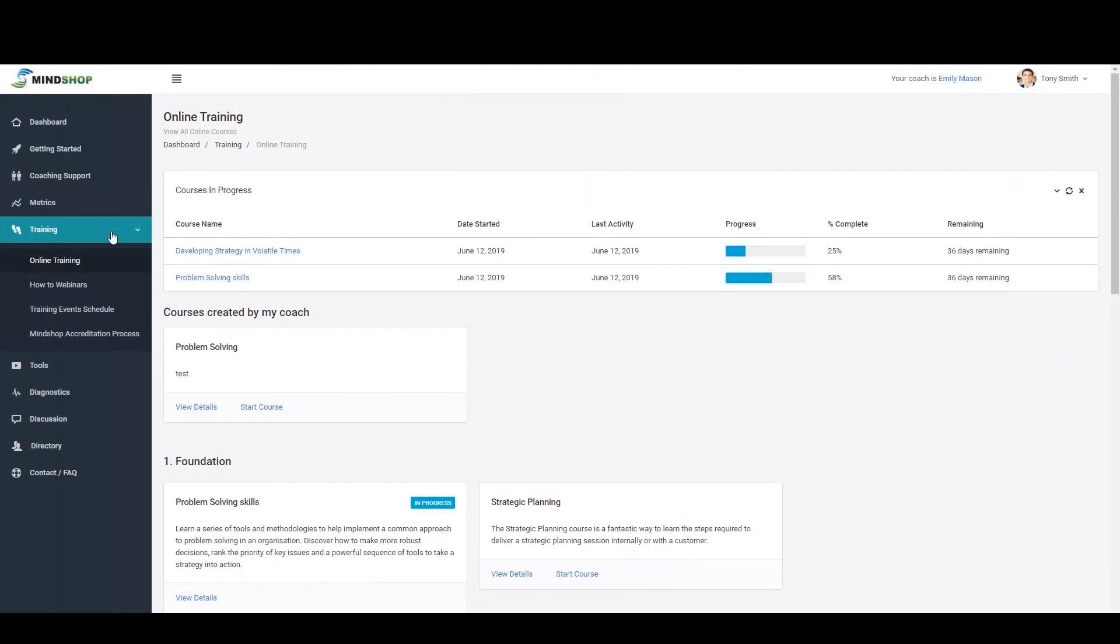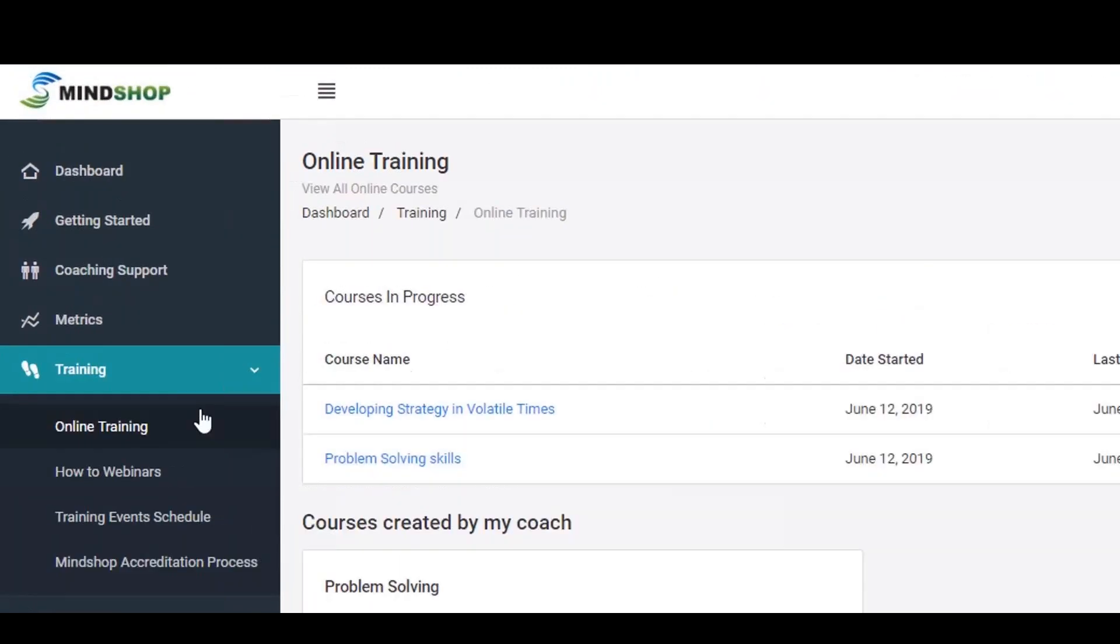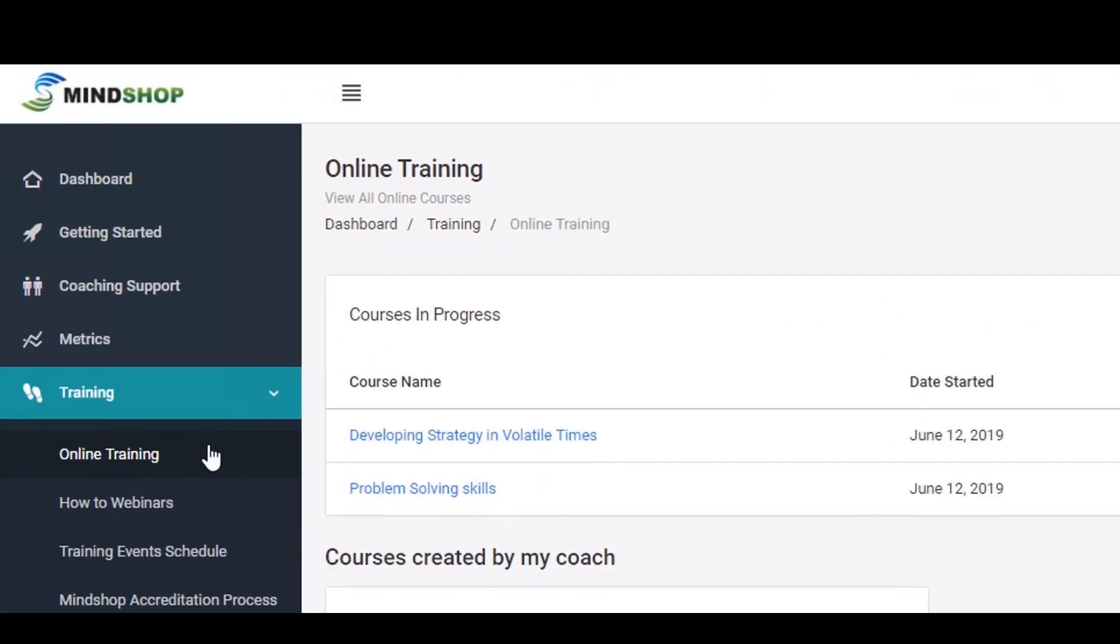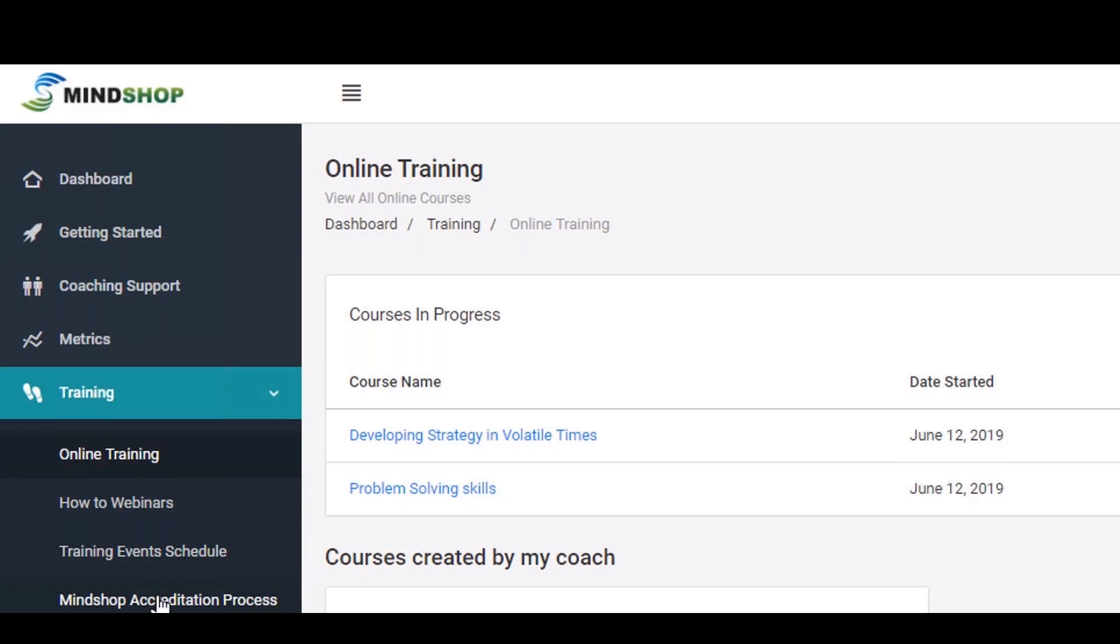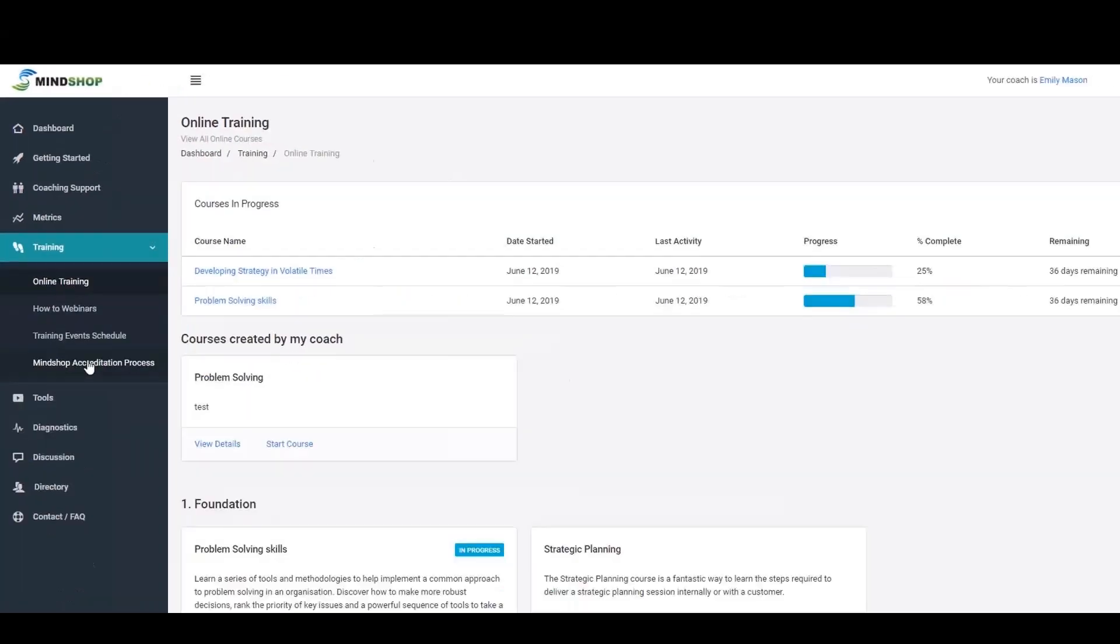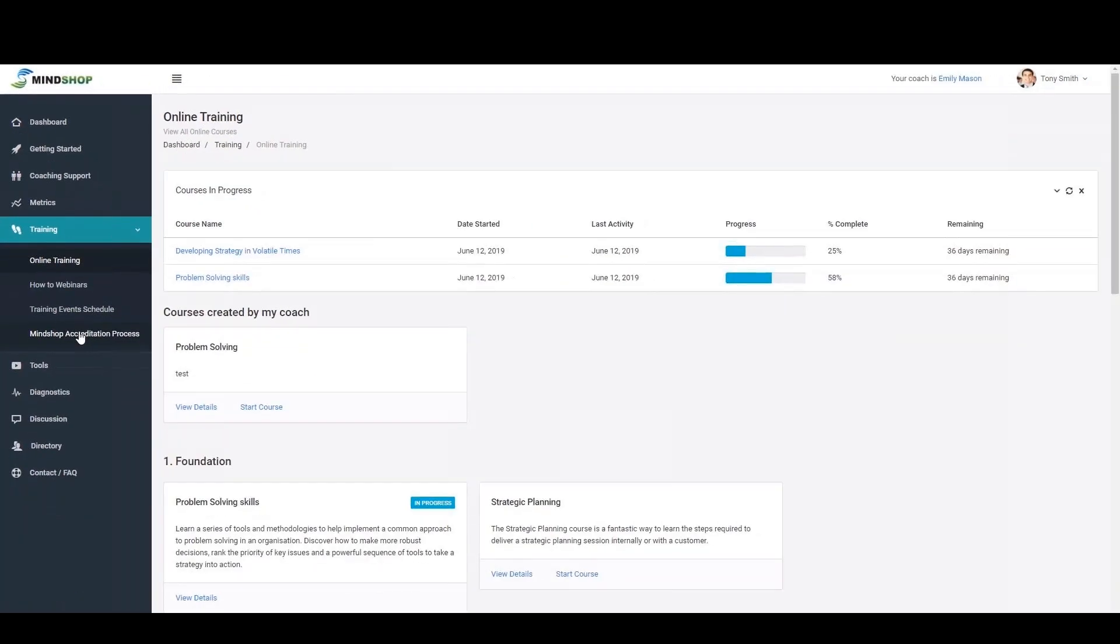The training area is where you can access all the resources you require to build your capability as a business leader. In this area, you can access a wealth of 17 online training courses, how to webinar recordings to increase your capability on a variety of topics, a training event schedule for upcoming webinars and details on the MindShop business leader accreditation process.